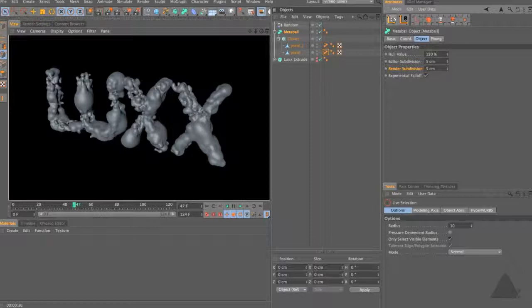I hope you enjoyed that tip. That gives you some idea of alternative ways to use MoGraph and MetaBalls. If you add in a few lights and maybe some interesting materials, you could possibly end up with a result like this.